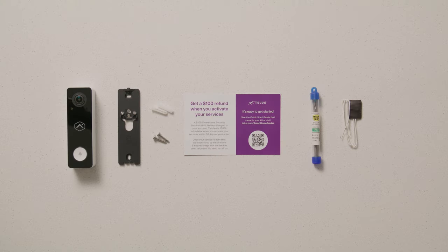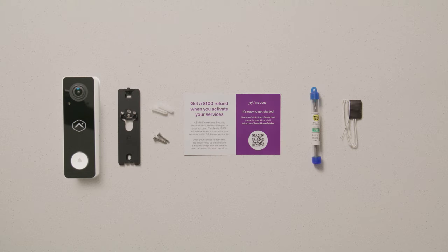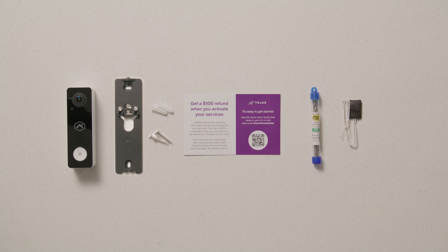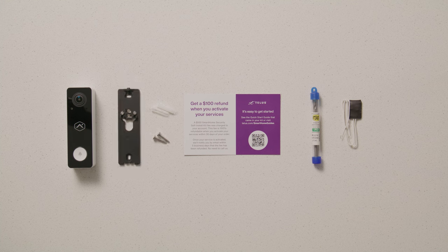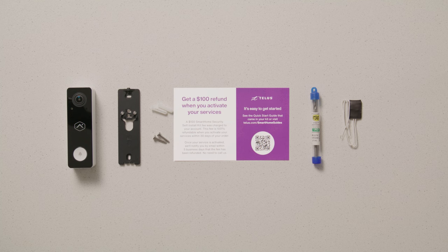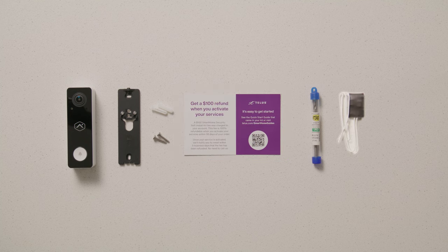In your box you'll find your video doorbell, wall plate with pre-assembled set screw and wire terminal screws, wall anchors, a drill bit, an installation card with a scannable QR code, and a mechanical chime dongle.